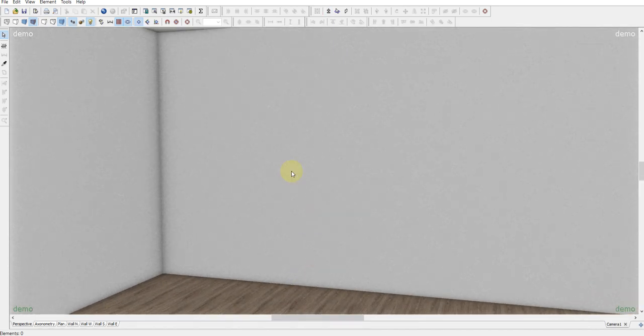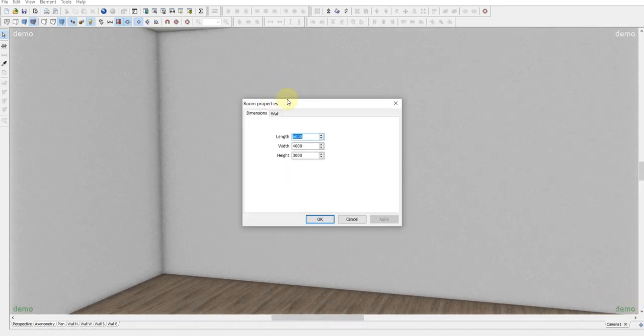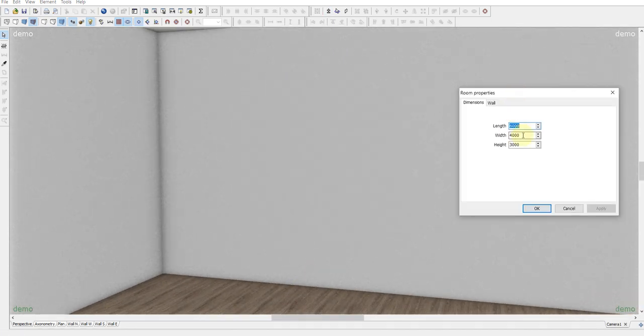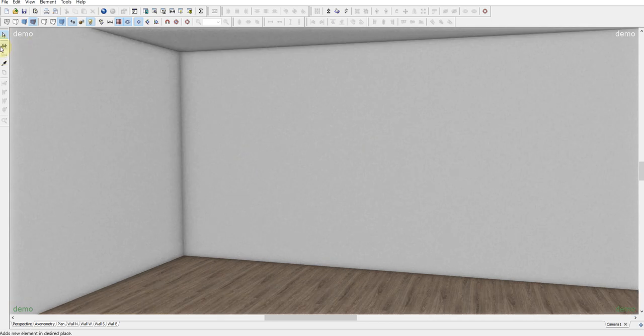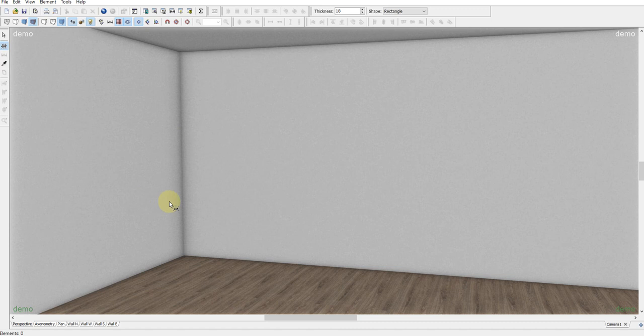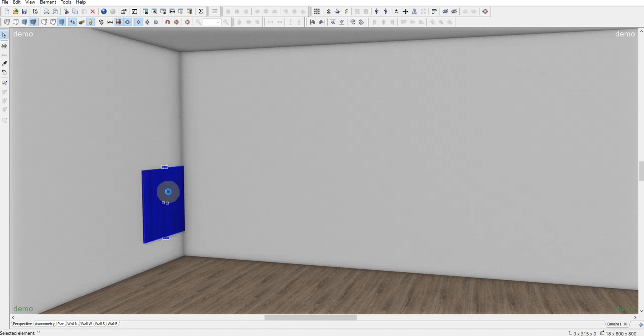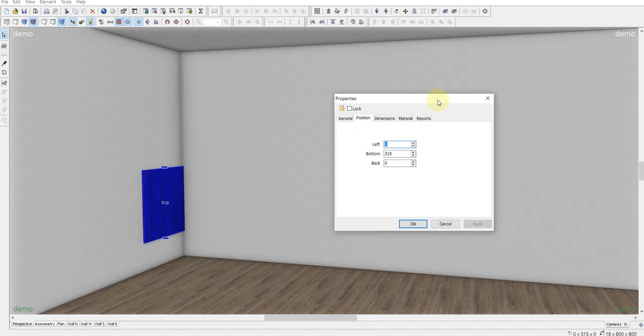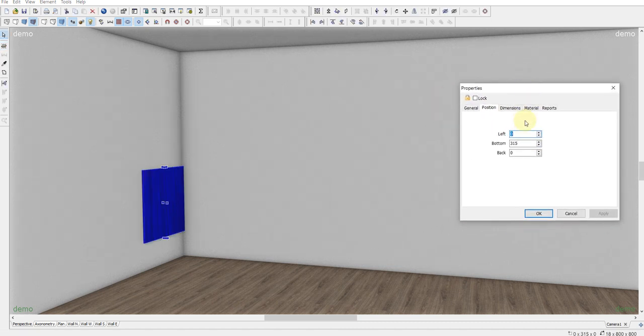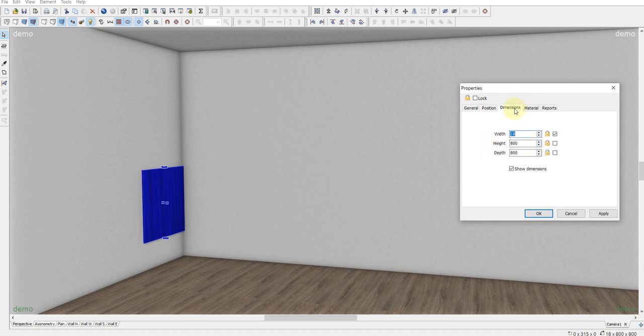Click twice on a wall and we need dimensions 2500. This is gonna be the height of our wardrobe. Okay, now click on a new element and then click on the left wall. Click twice to open position. We need all three zeros, then dimensions width 18.